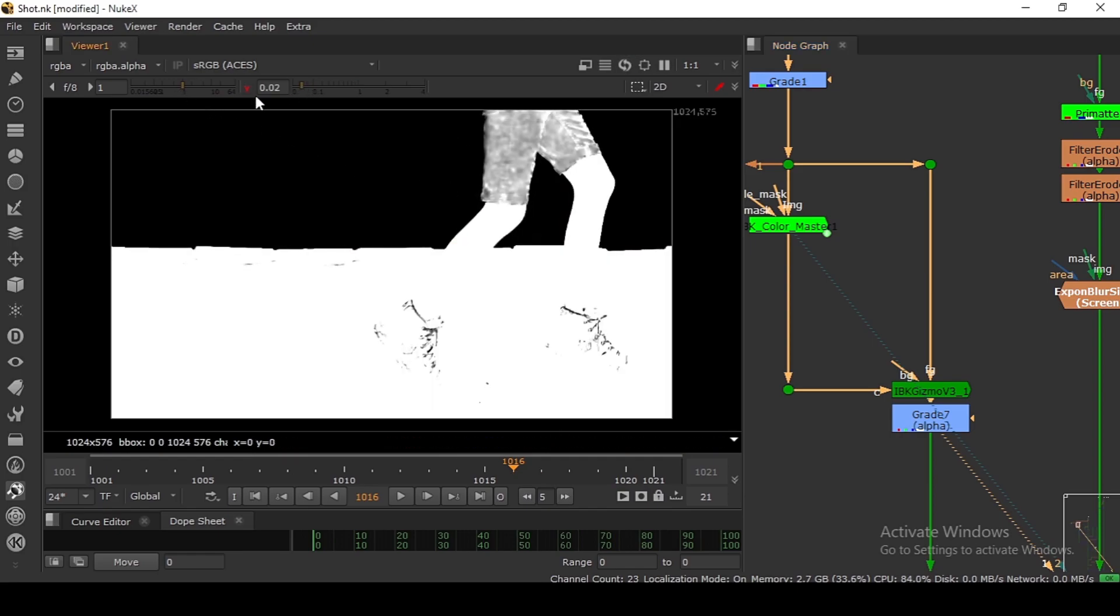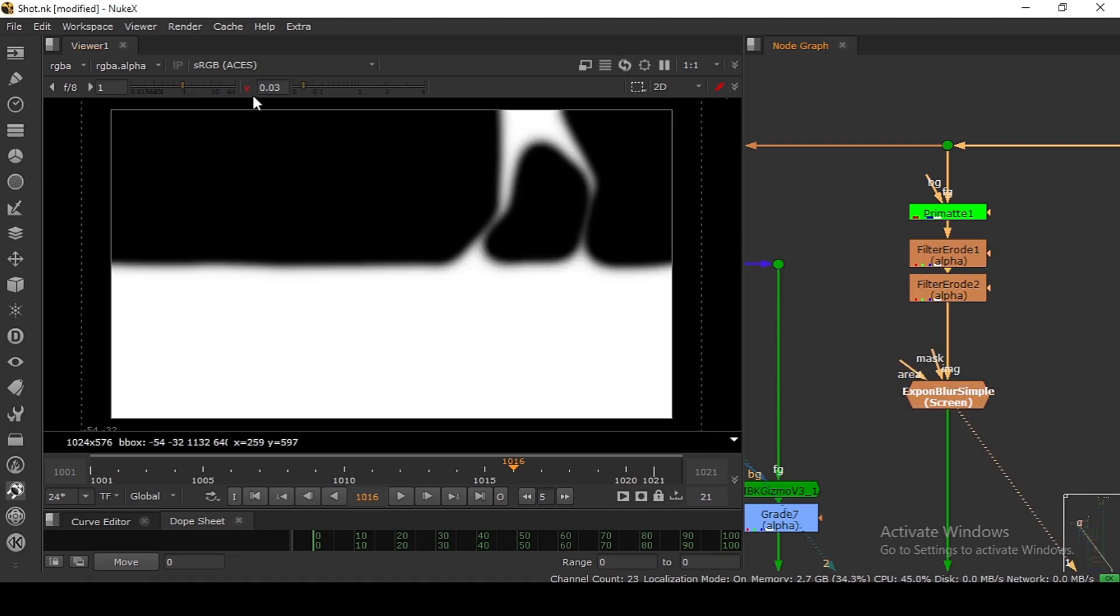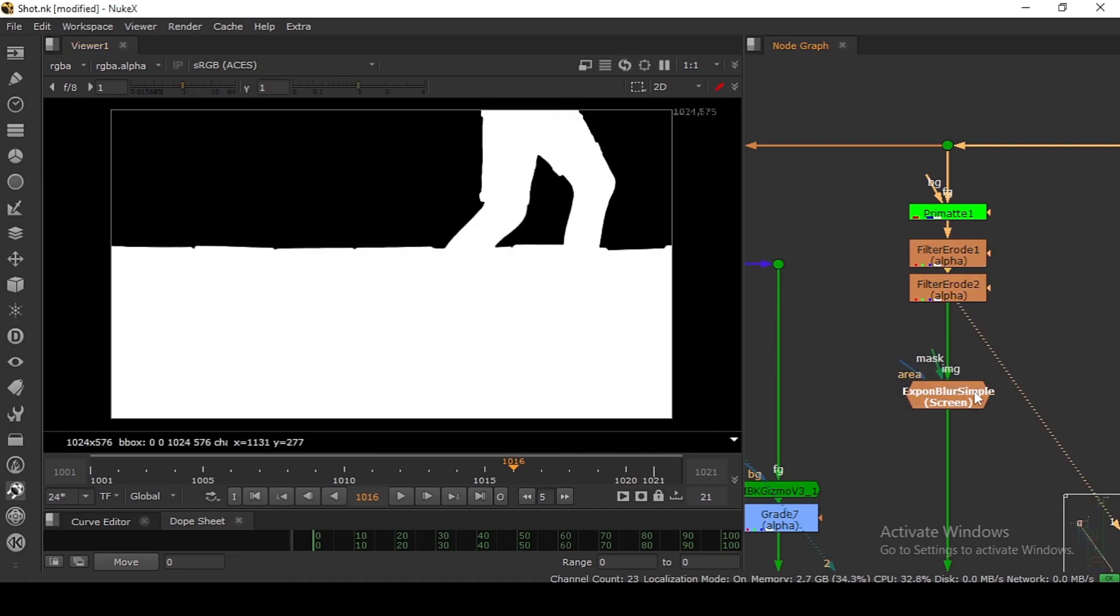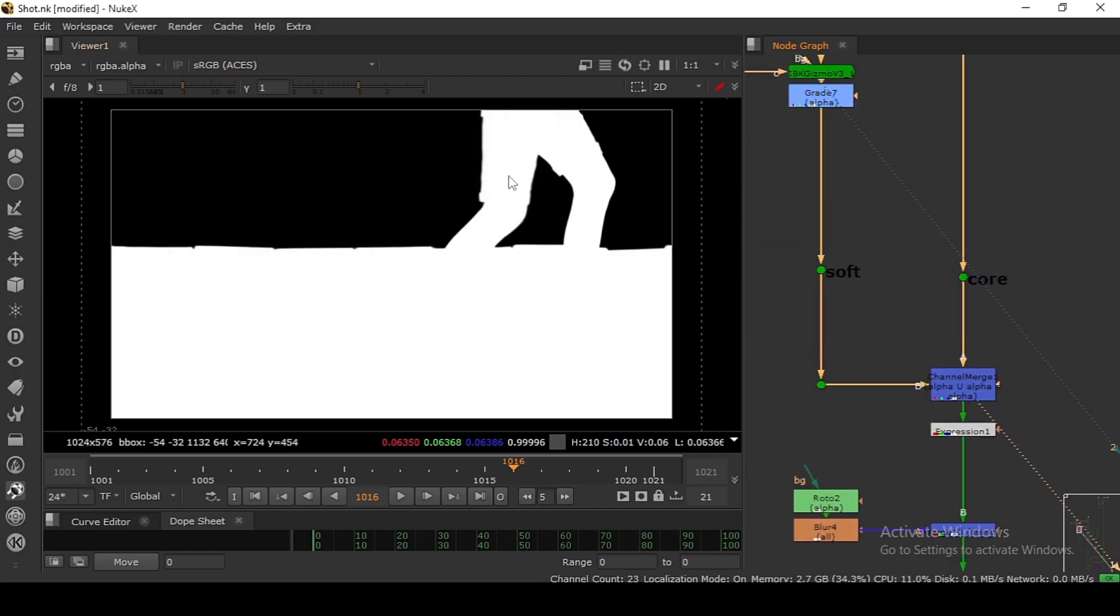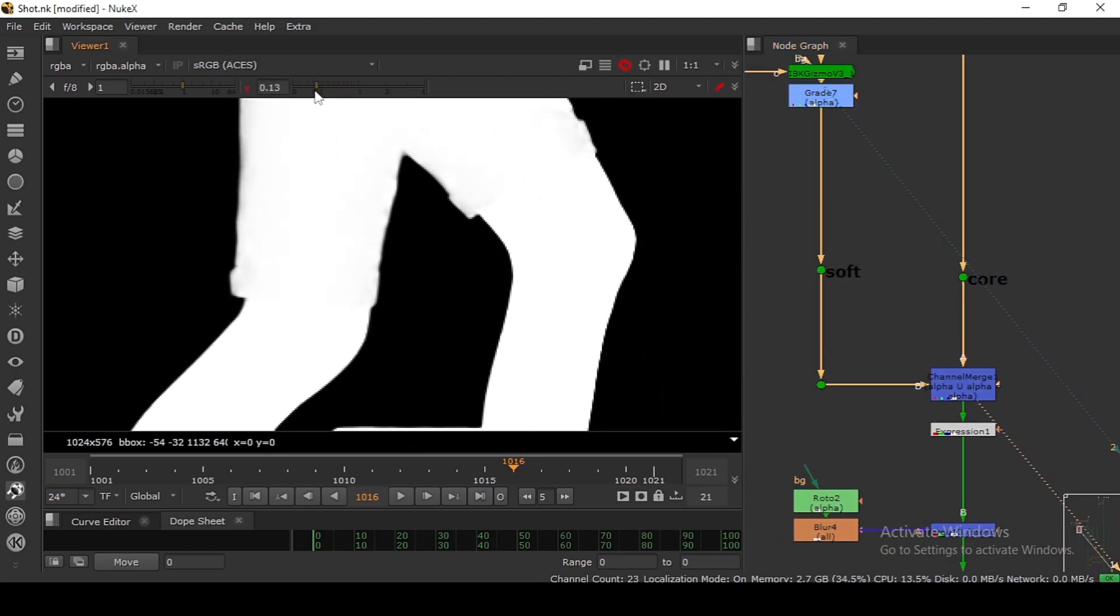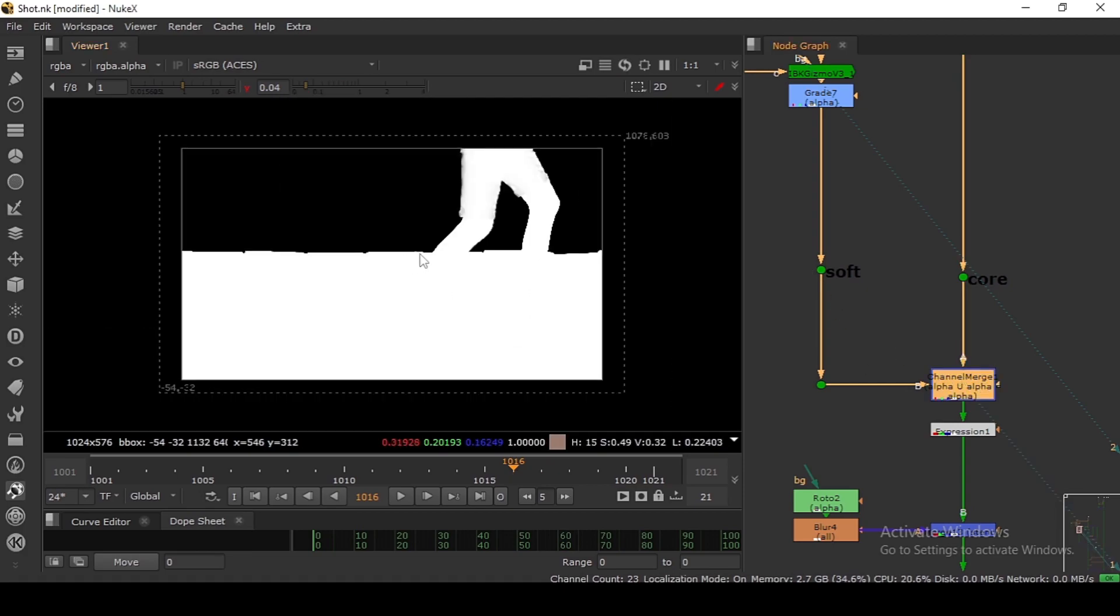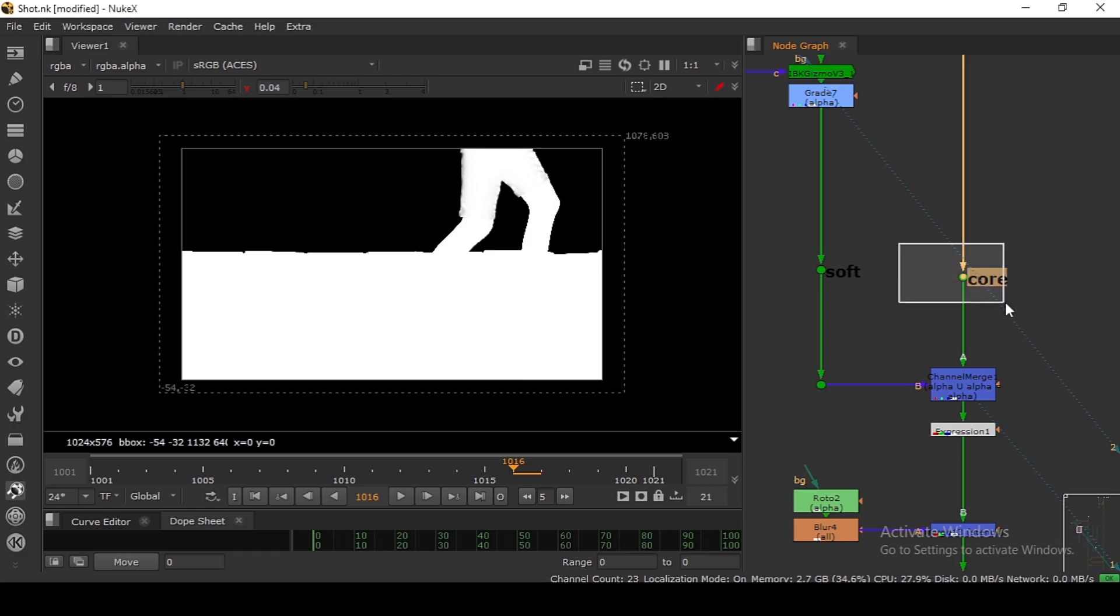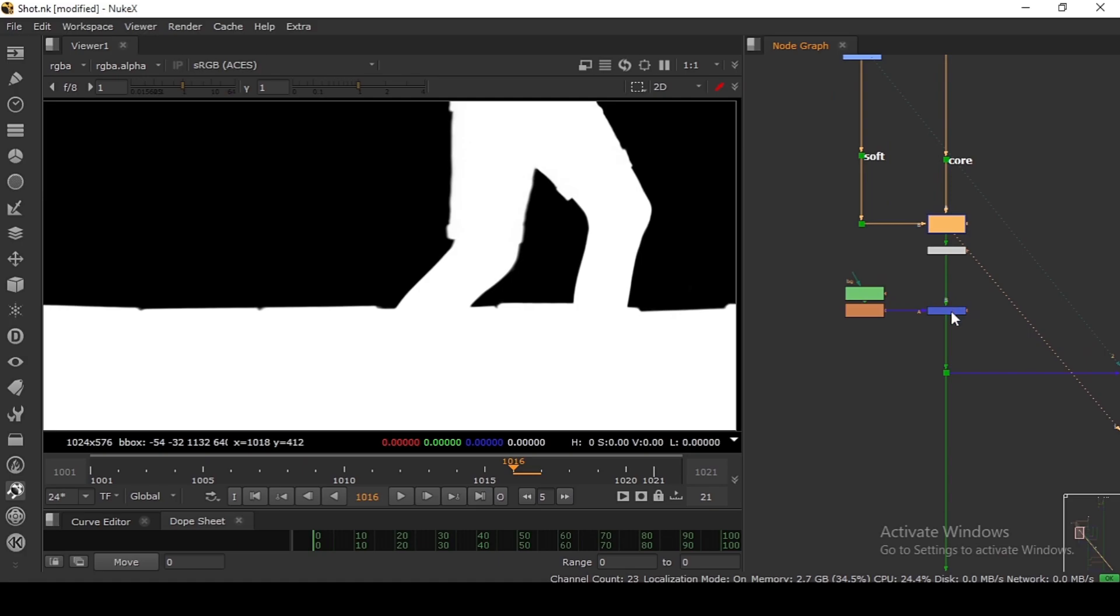Here I'm using a Primatte to make my hard key basically. This is my hard key and I'm just blurring inside and merging together. So if I gamma down, as you can see, if I disable this, my hard key is filling the inside. Basically it's a core key and soft key combining. You get your alpha as you can see.